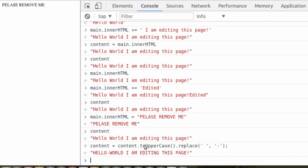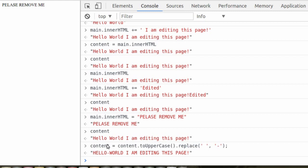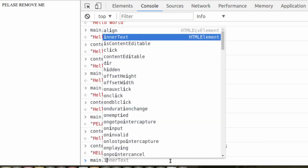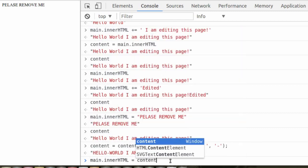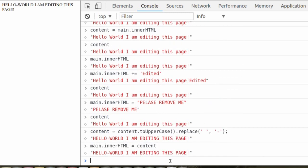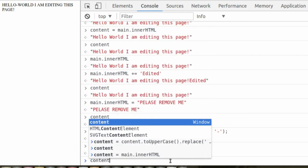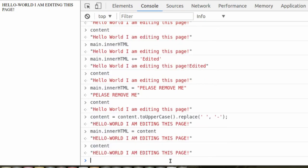So it turned everything to uppercase. We replaced our first space with a dash. That's because we didn't tell it to replace all the spaces. We just told it to replace the first one of its kind. So now if we type main.innerHTML is equal to content, we have changed the content of the page. However, while doing this, we overwrote the original content variable, and it is no longer what it used to be. We can no longer get that back.